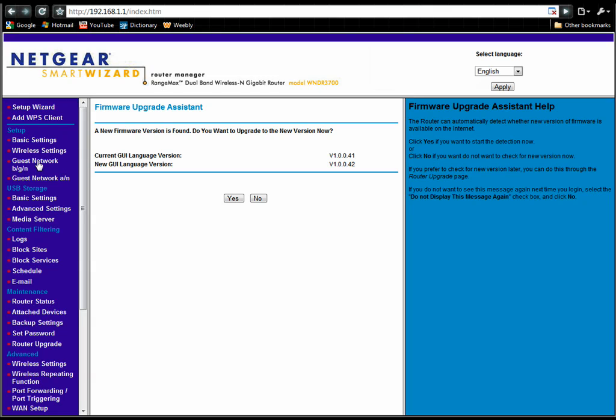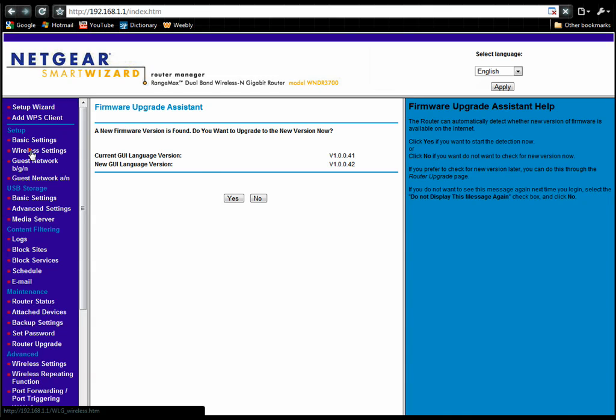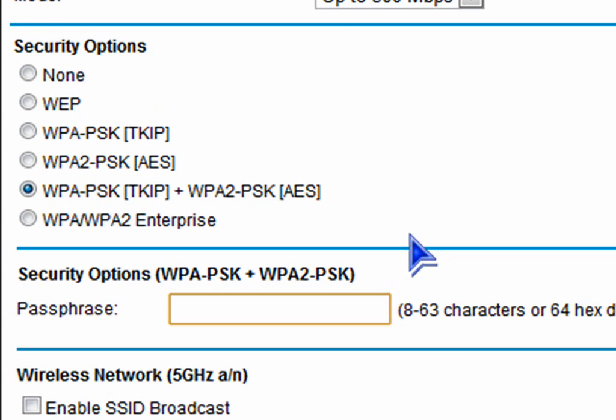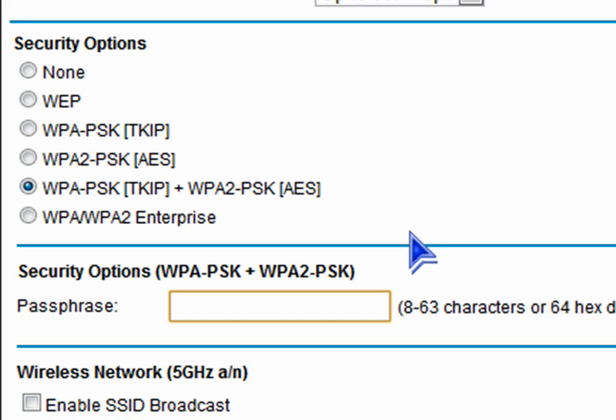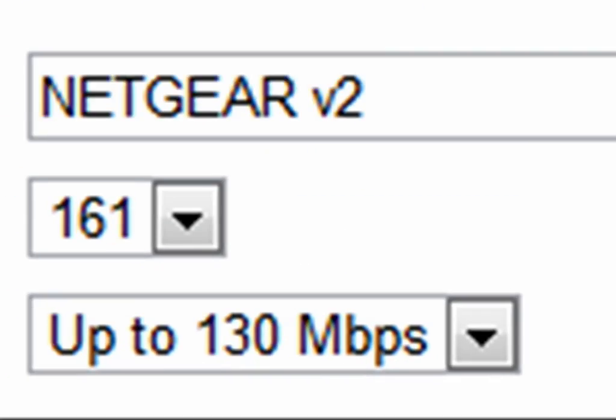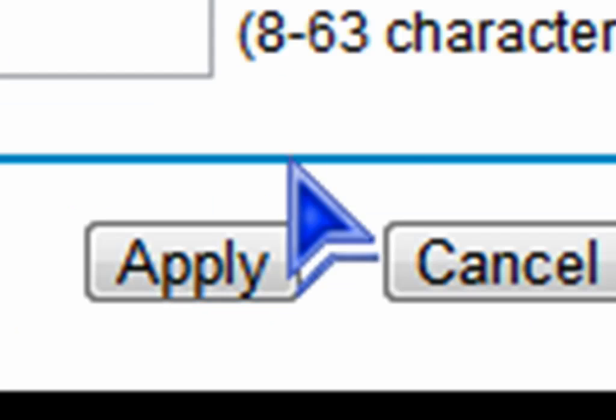Click on wireless settings. Enter a password. When creating a password, don't use a simple word like pizza. Make it something like pizza equals tasty 2000. Apply and you're done.